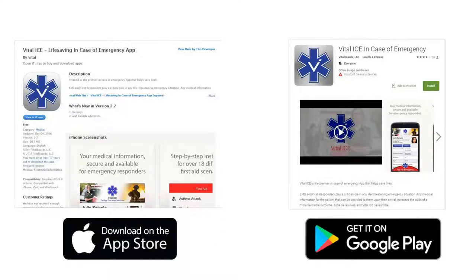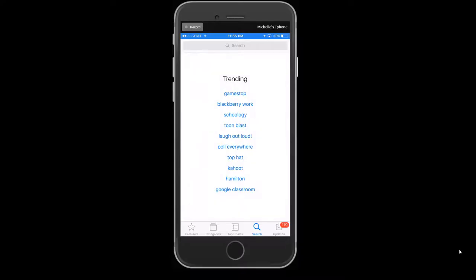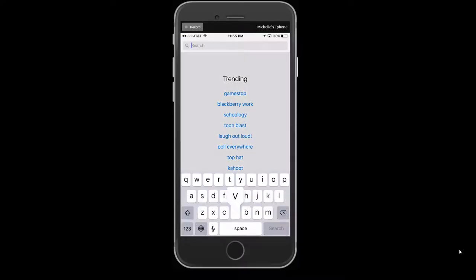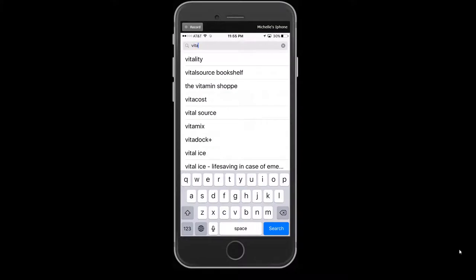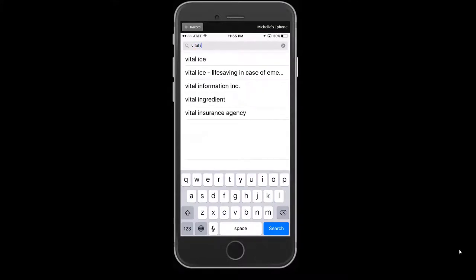The VitalEyes app can be downloaded on Android or Apple devices. Simply search for the VitalEyes app when visiting Google Play or the App Store.